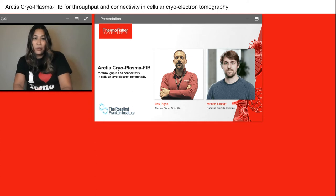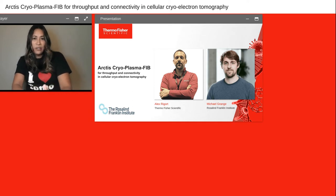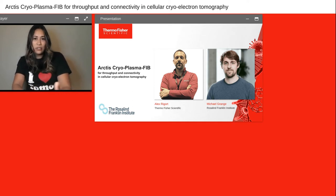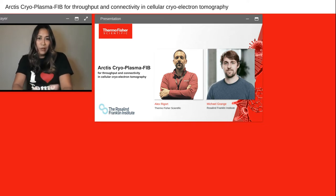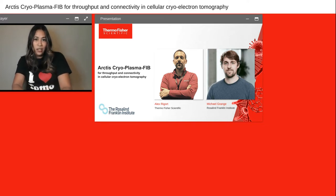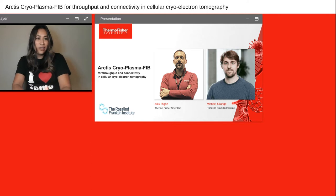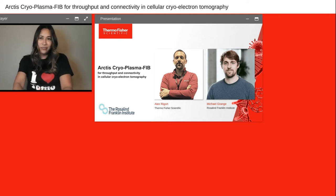Thermo Fisher and Rosalind Franklin have been working together since 2019 to determine what's next for cryo-EM. Before we get to the talk, let's take a quick visit to the RFI via this video.